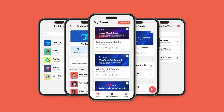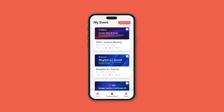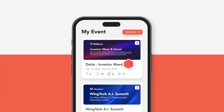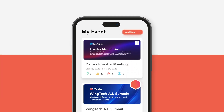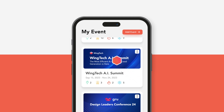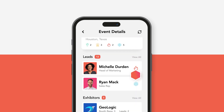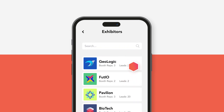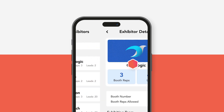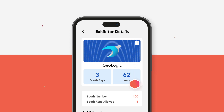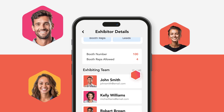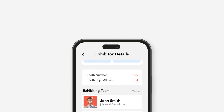Moreover, event organizers also have a Hawkeye view of lead capture activities. They can log into the app through a company admin account to see a list of all the events they've created. Each event listing overview shows the list of exhibitors and the number of leads each has captured.